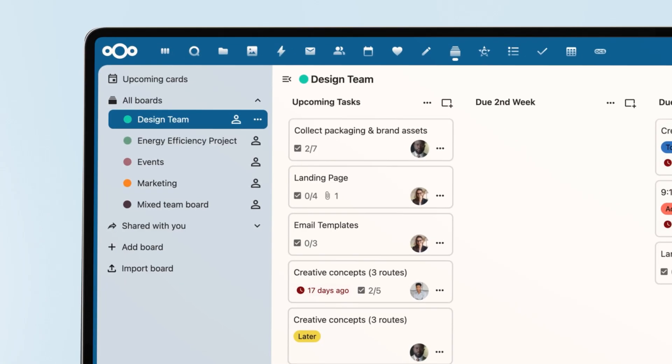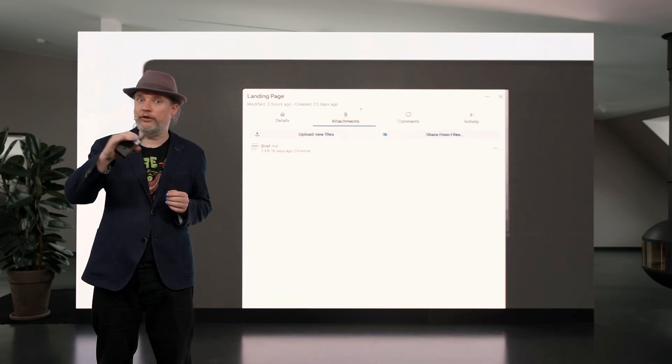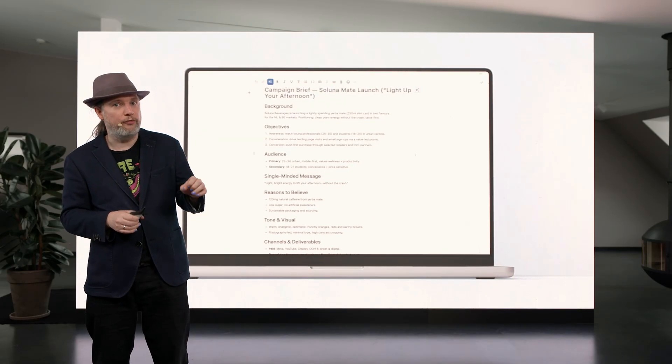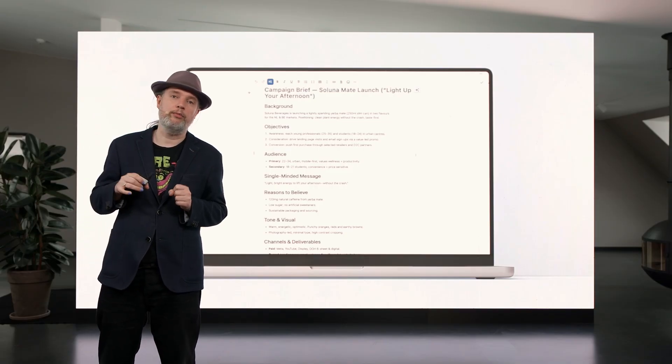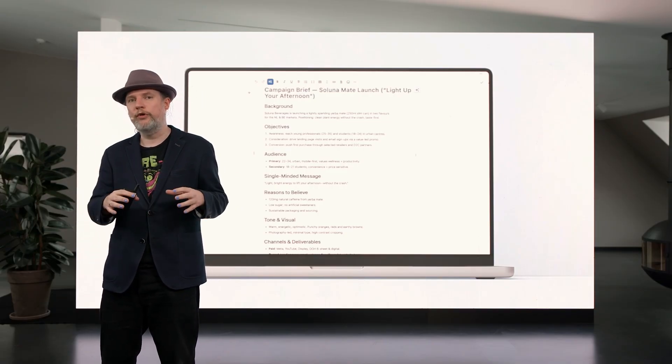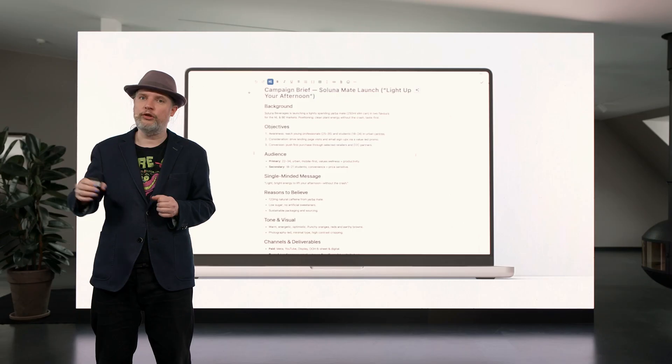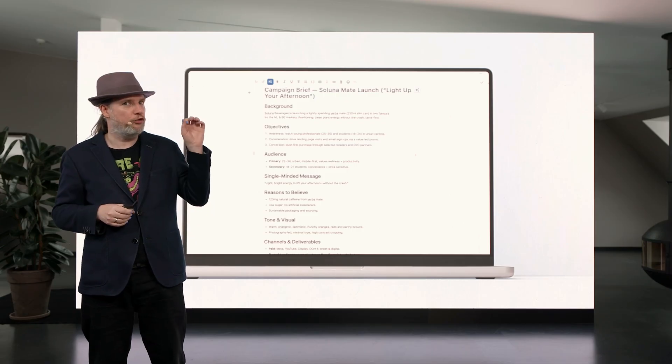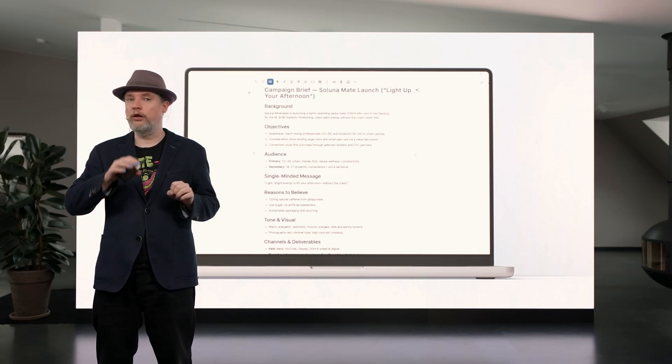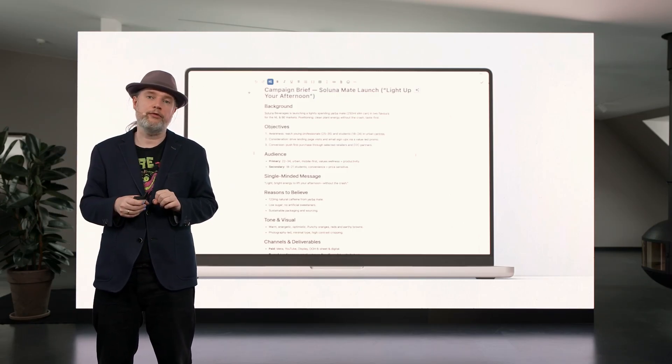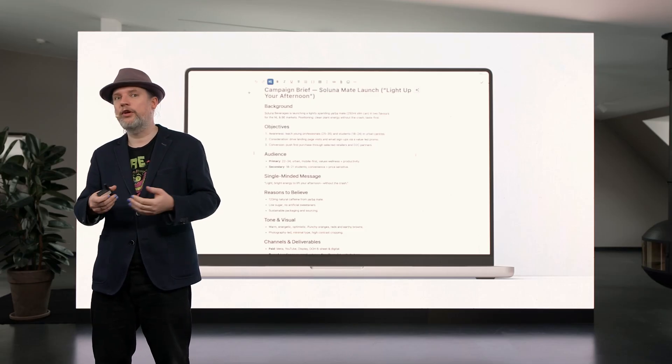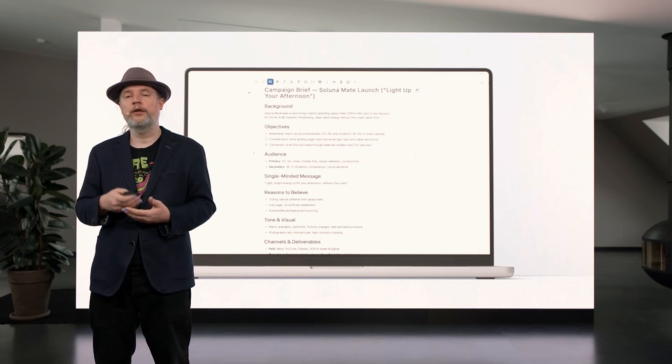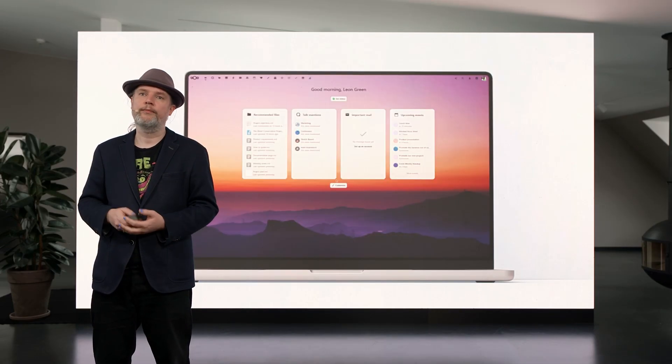Now the nice thing is that even if a file has been attached to a Deck card and you have it shared in Files, and maybe you shared it in a chat room as well, it's all still the same file. So if somebody opens it from the chat room, another person opens it from the task, and another person opens it from the share you gave them, they will all be editing the very same document collaboratively, keeping it all in one place.